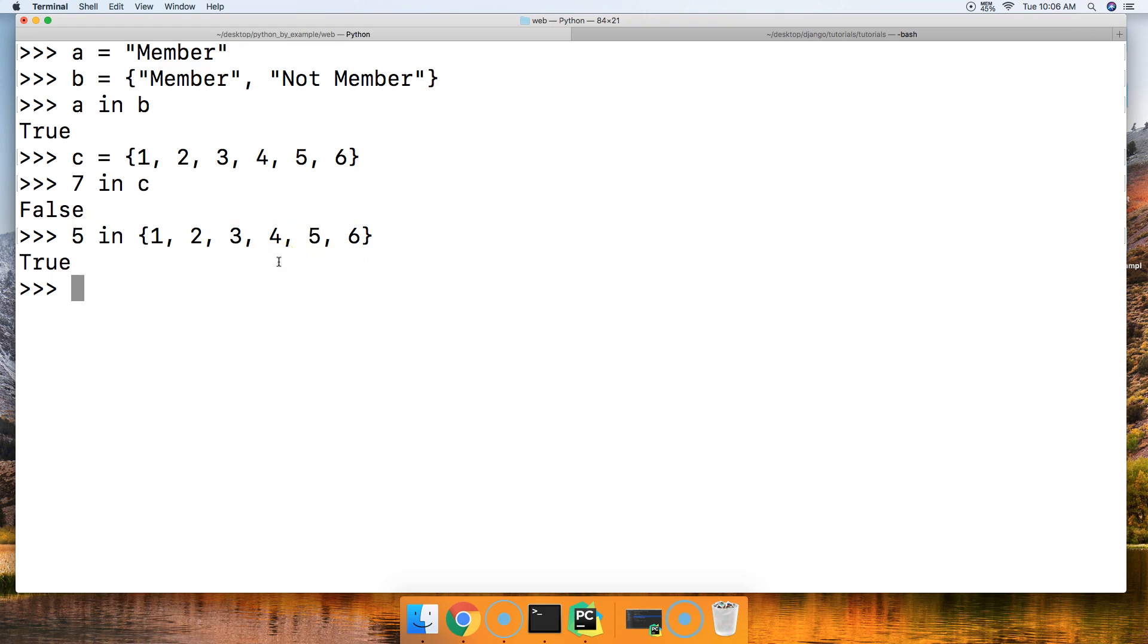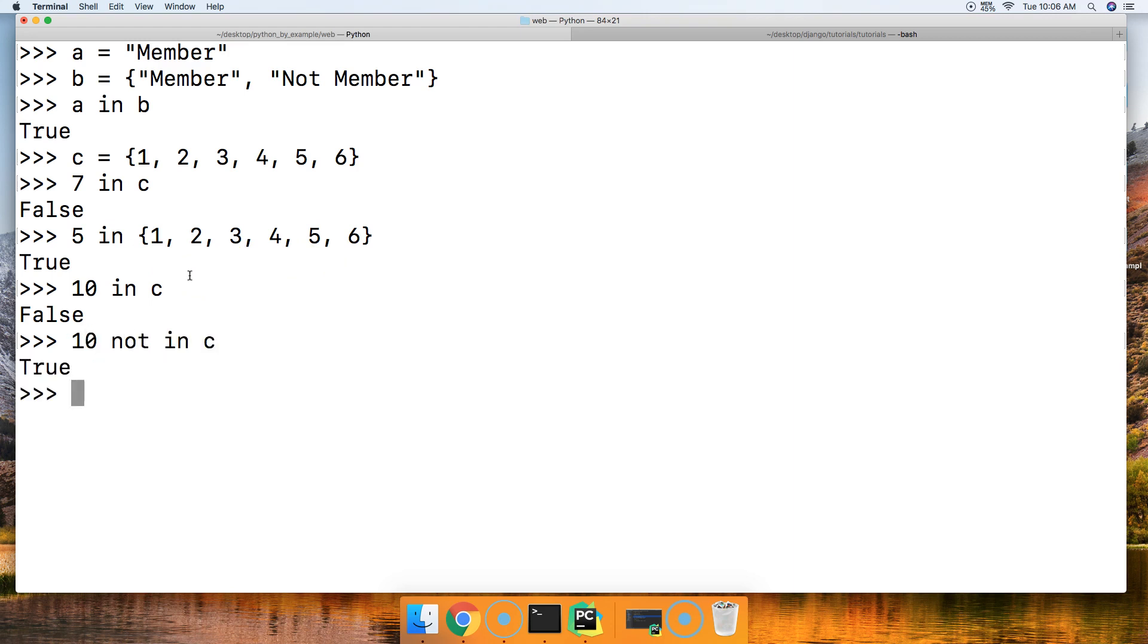Let's take a look at the not in operator. So we can do is 10 in C. Nope, false. I want to use the not in. So 10 not in C. True. There we go. How about 6 not in C. We got false because it is in C. Here's 6 right there.